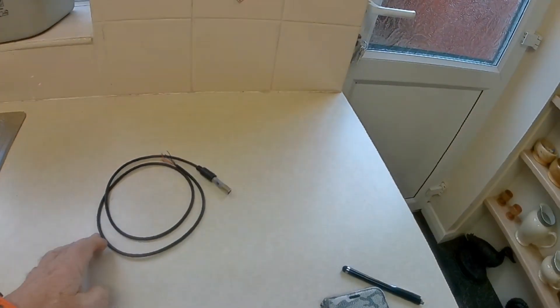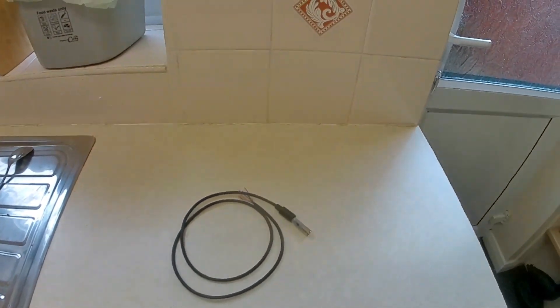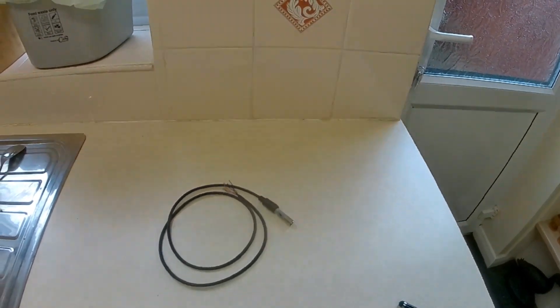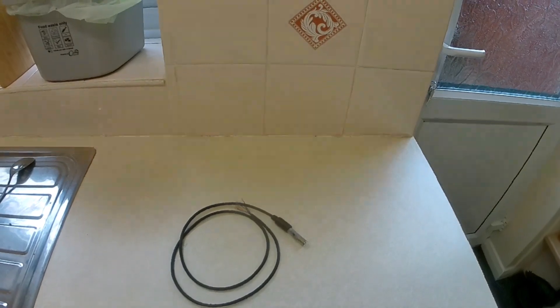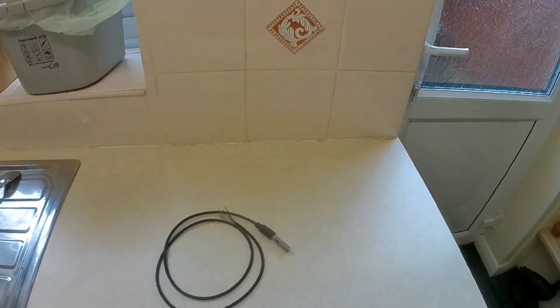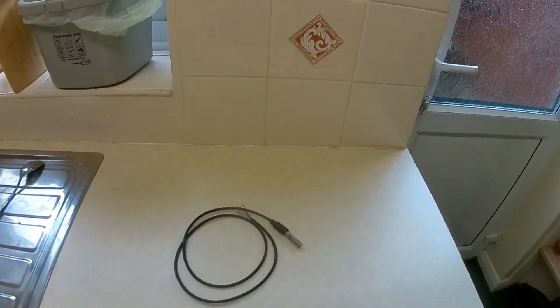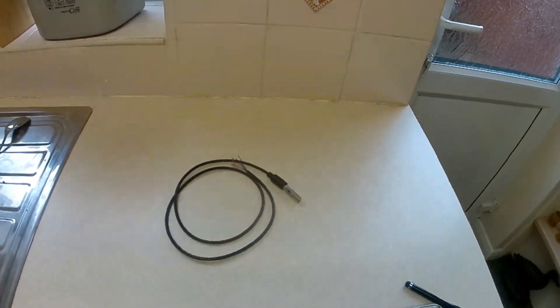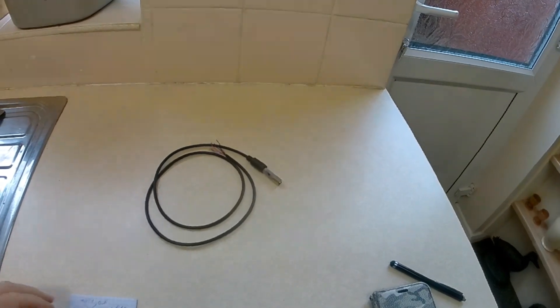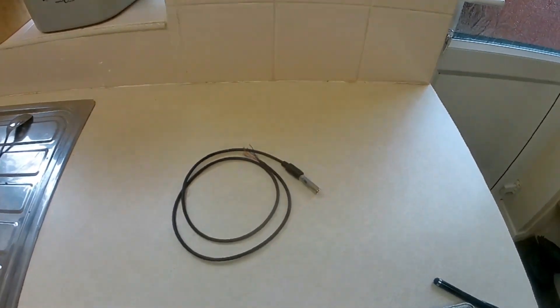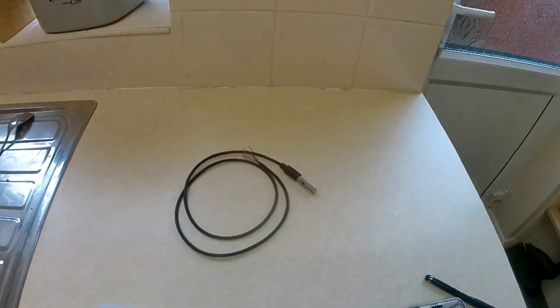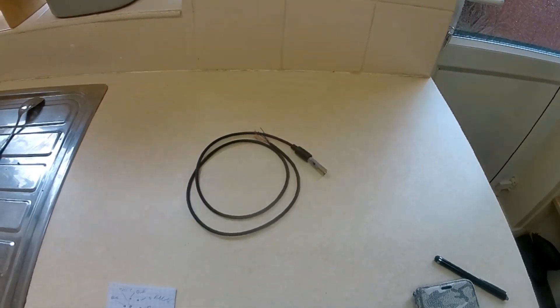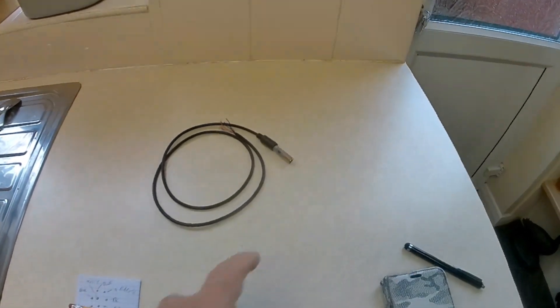I've got a transceiver and I want to use an 8-pin DIN plug to connect to the back of it so I can get out the audio connections, PTT, and everything else. Advertised on eBay was an 8-pin mini DIN plug breakout cable - in other words, a cable that's already attached to an 8-pin DIN plug.